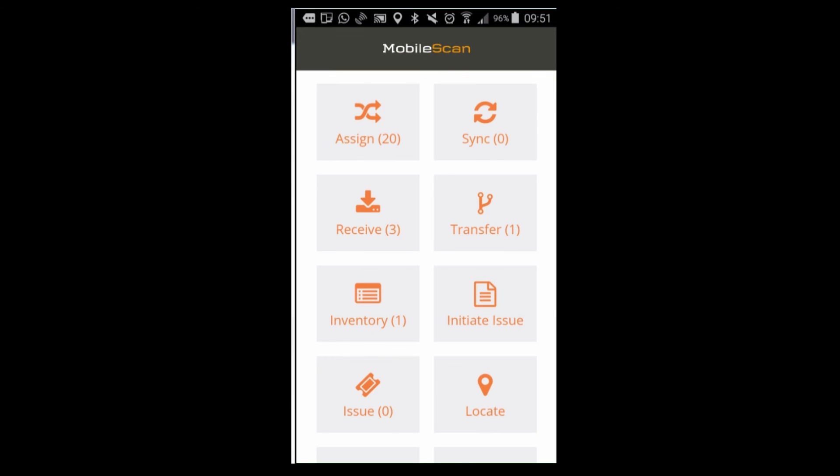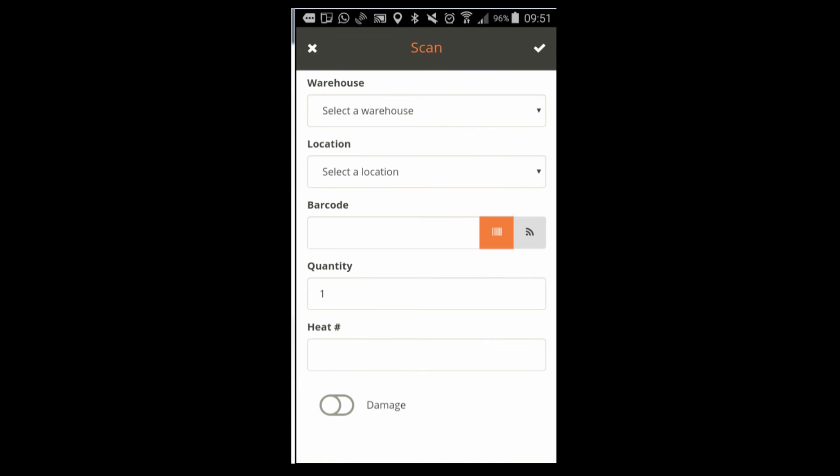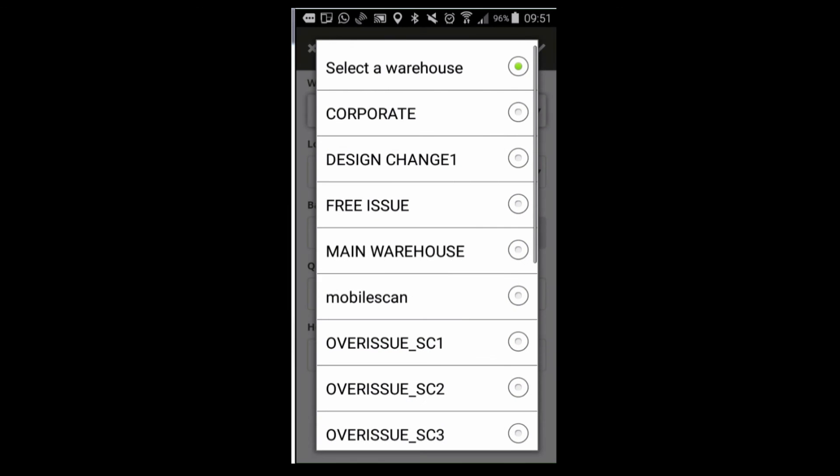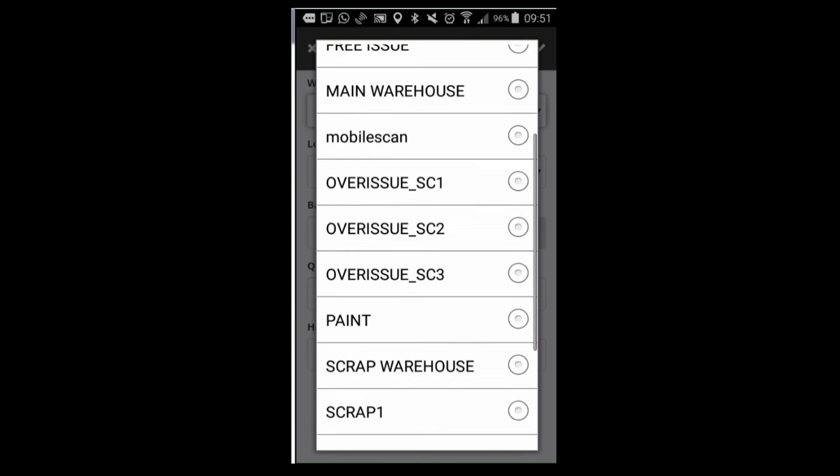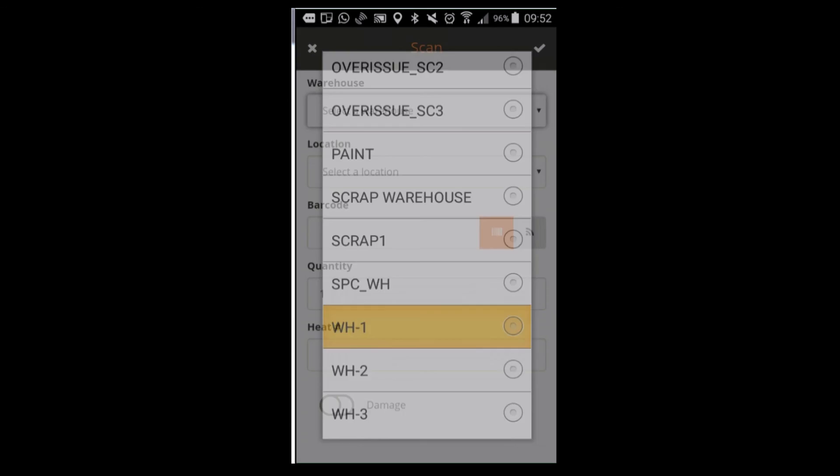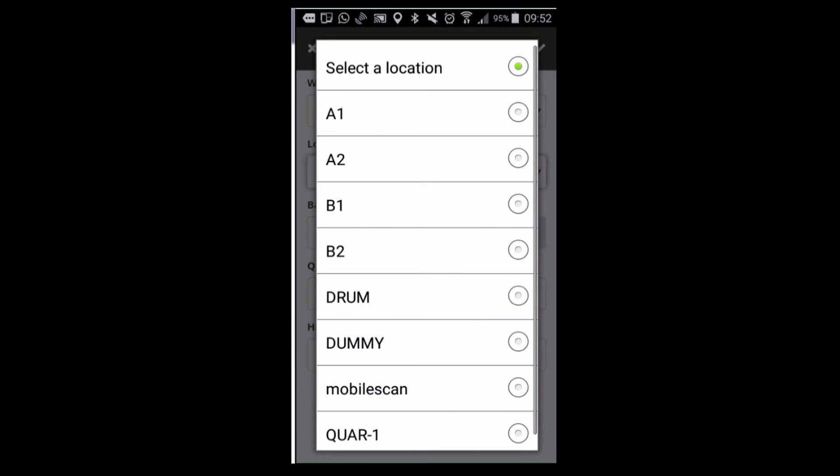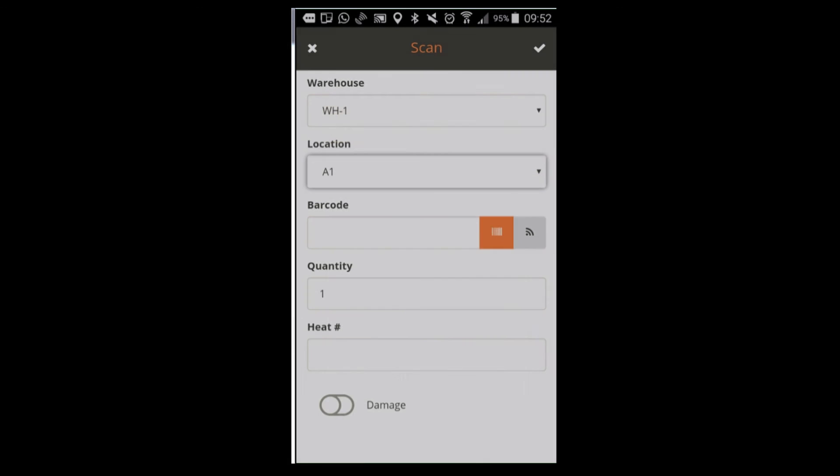Then you come to the main dashboard. From here you select the main functions. We select the receiving of material and you see the release notes or purchase orders which have been assigned to you. From here you can then select the warehouse and the location into which you want to receive the materials. These warehouses and locations are fed by the exact same queries as it would be in Smart Plan Materials.